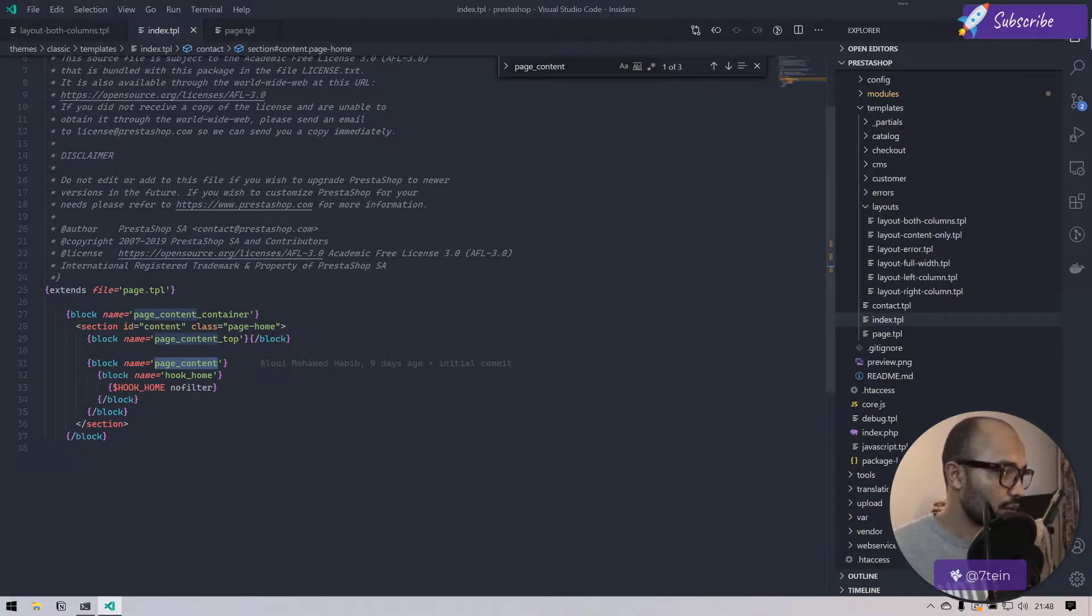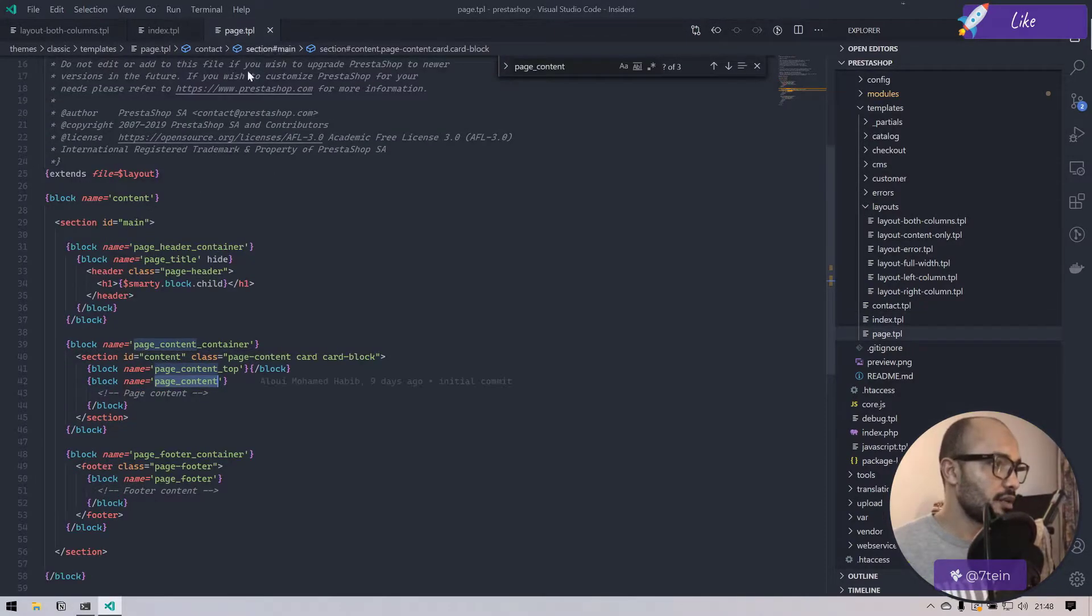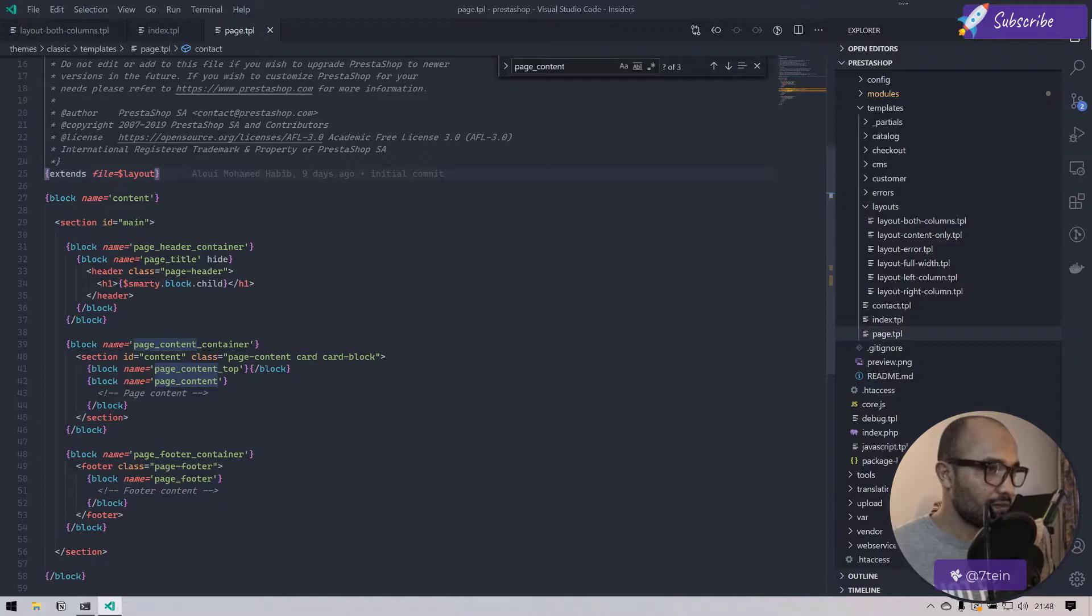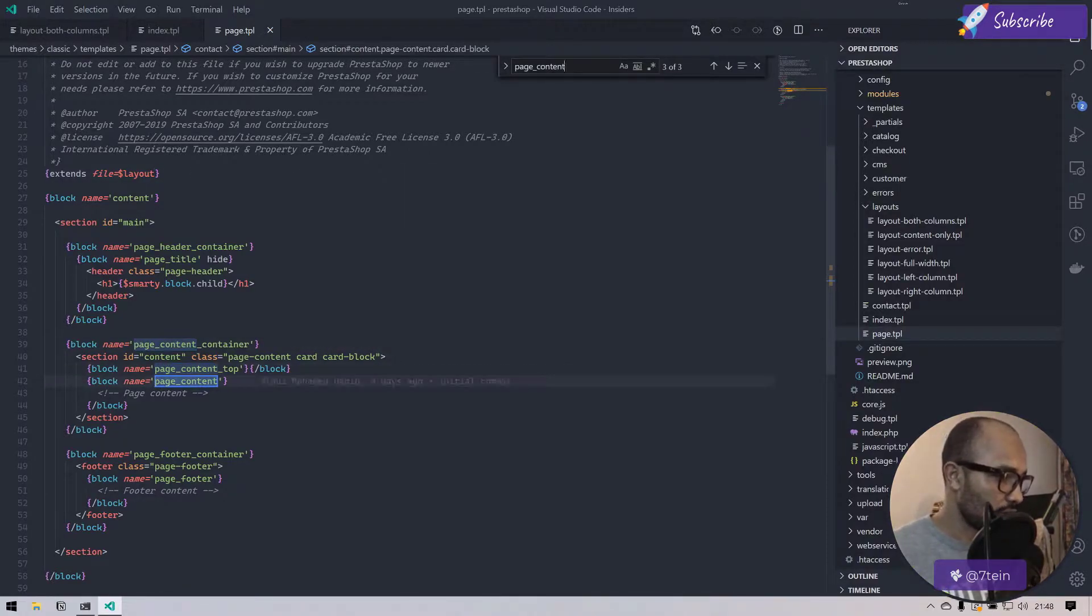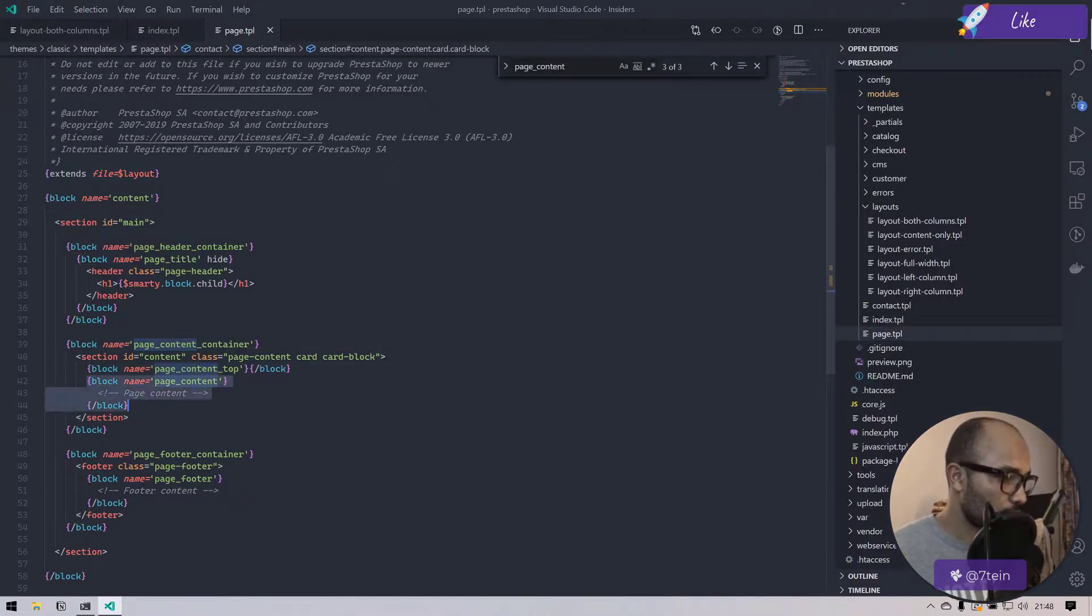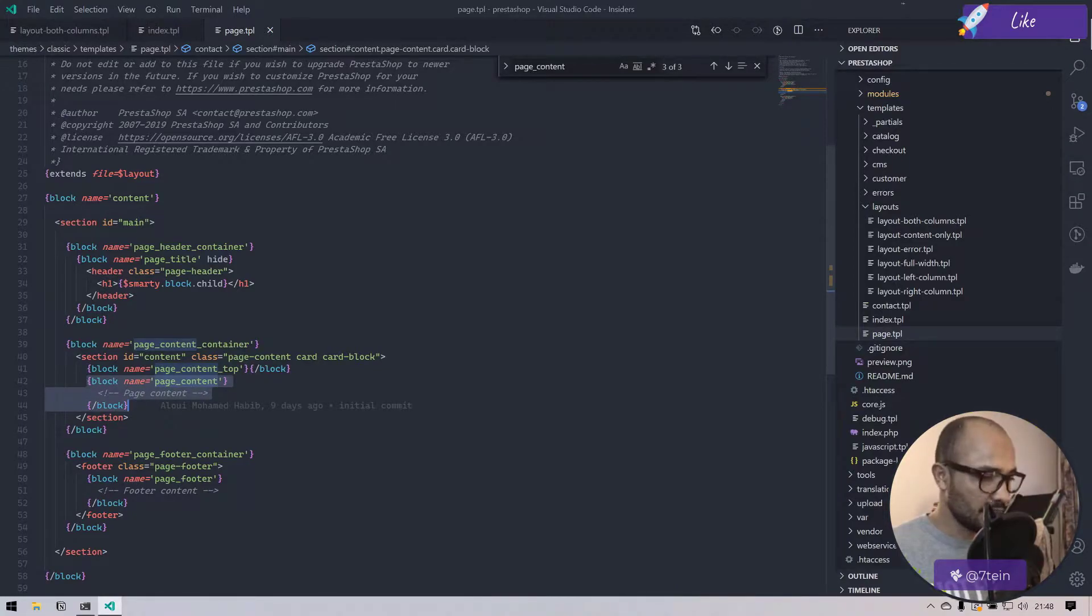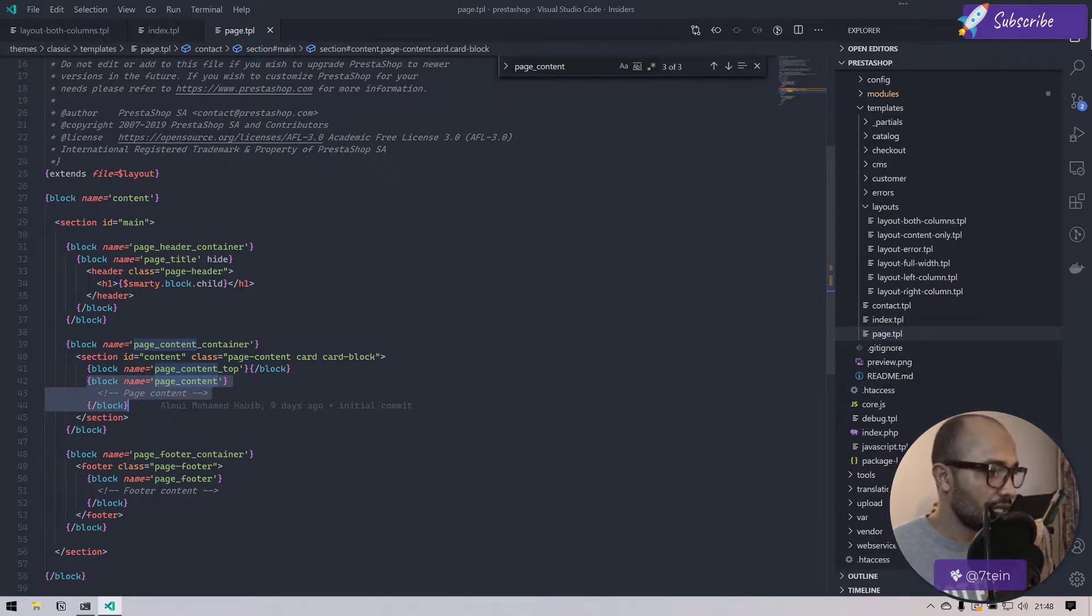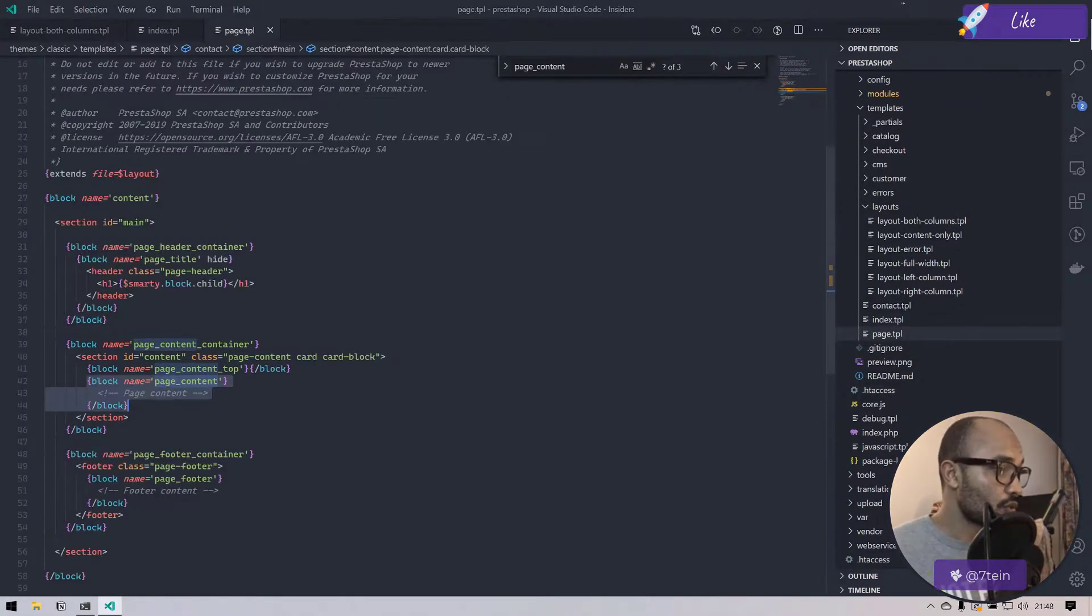If we go to the extended template, which is page.tpl right here, I hit ctrl+f. This one is like the boilerplate, it's like an abstraction, an abstract element here. And here we are implementing that element.